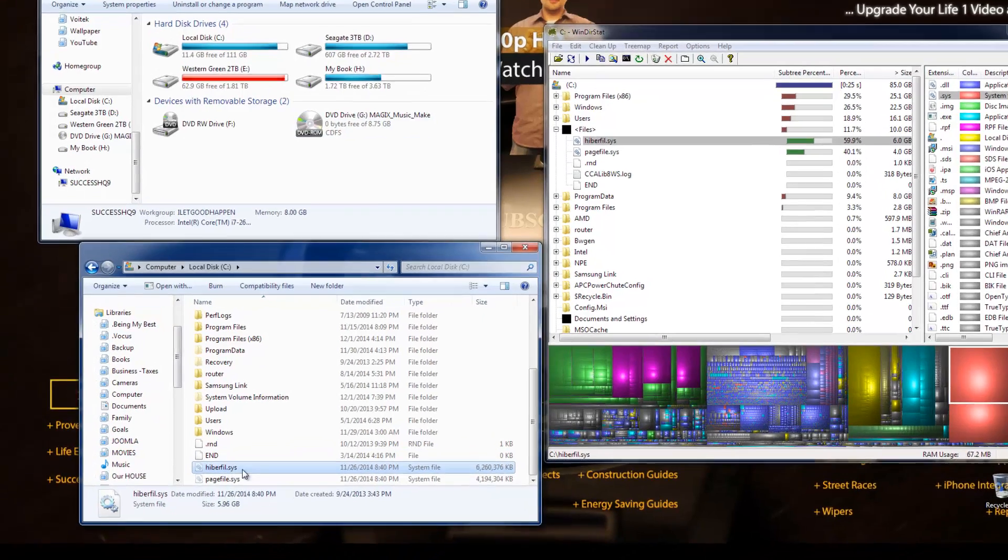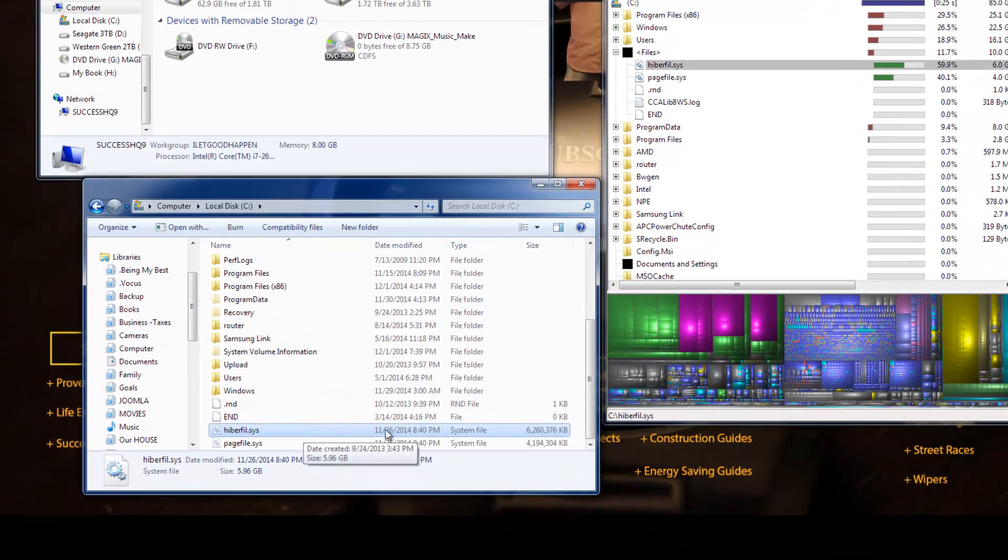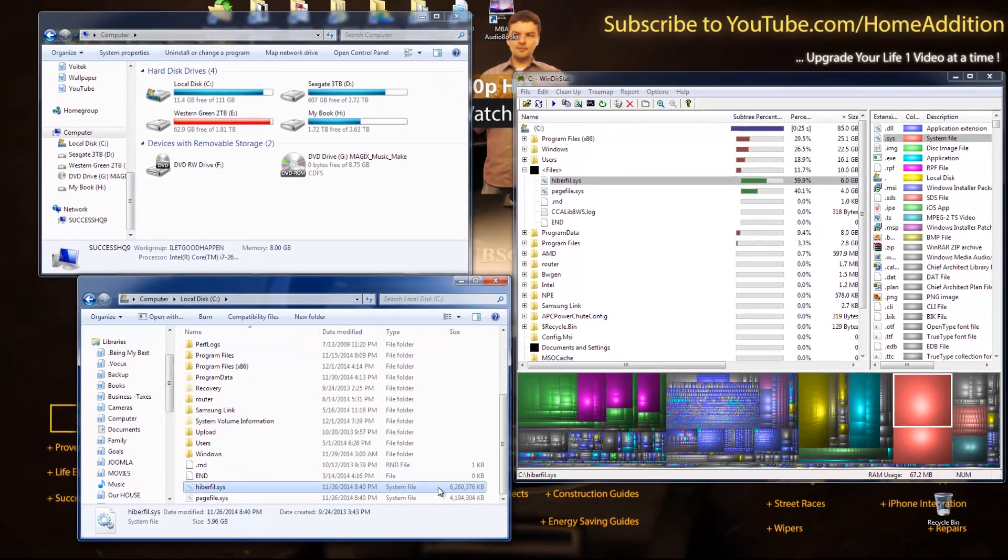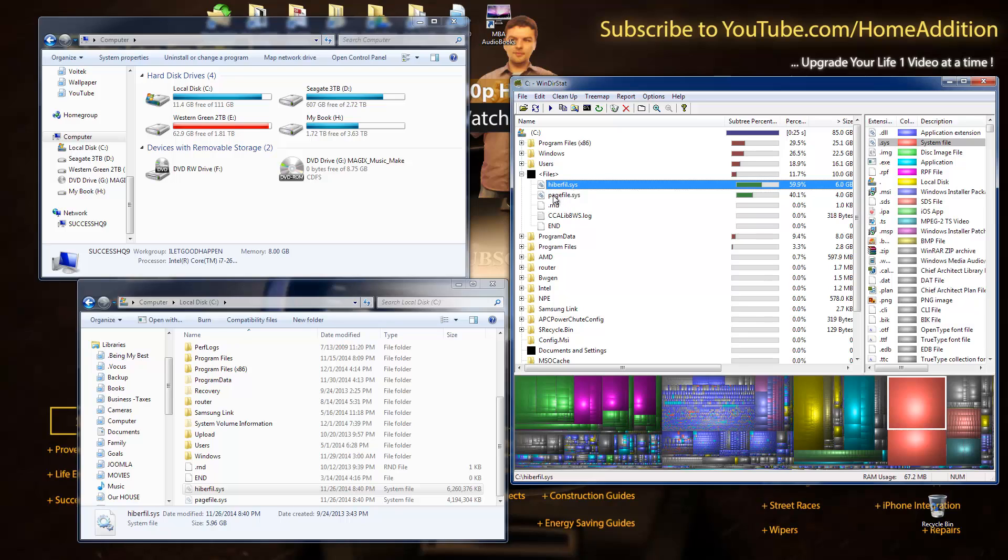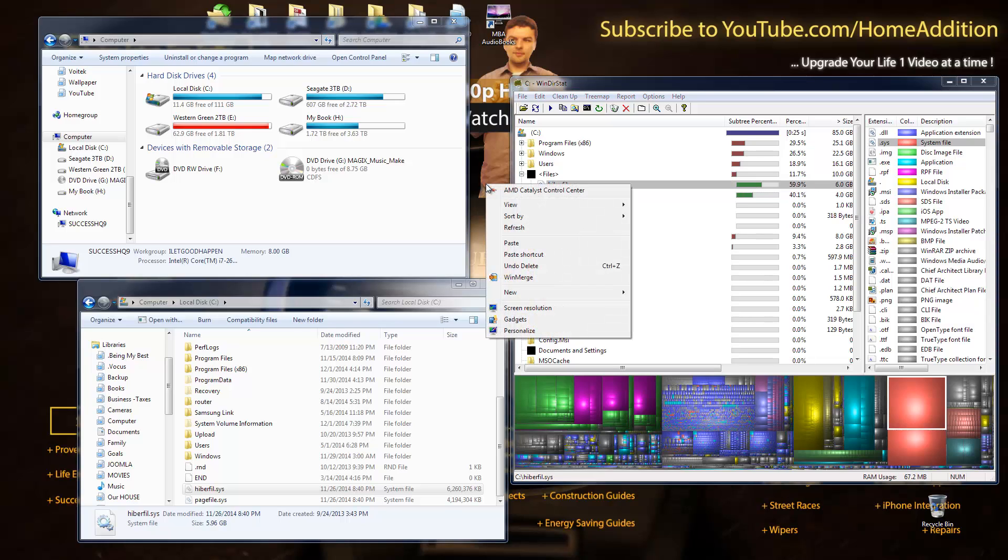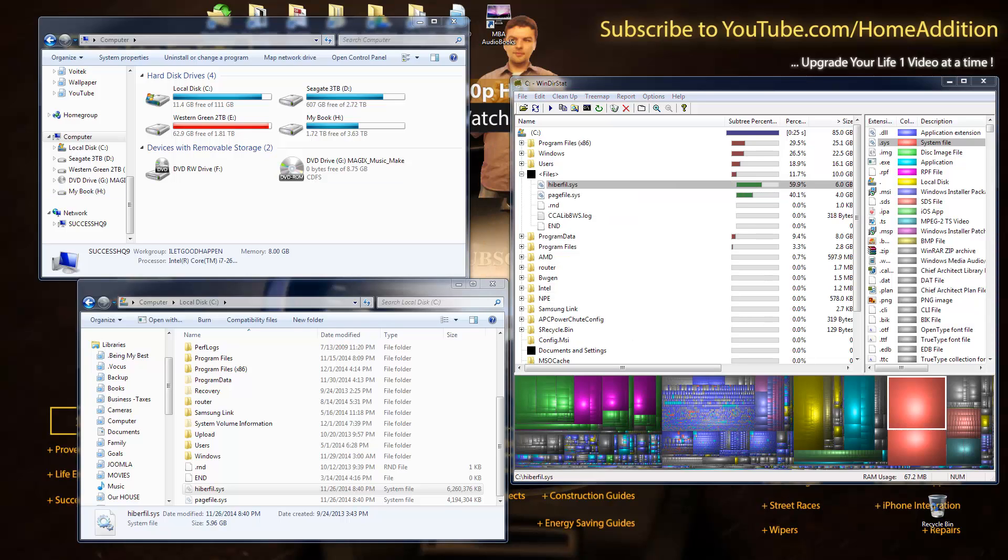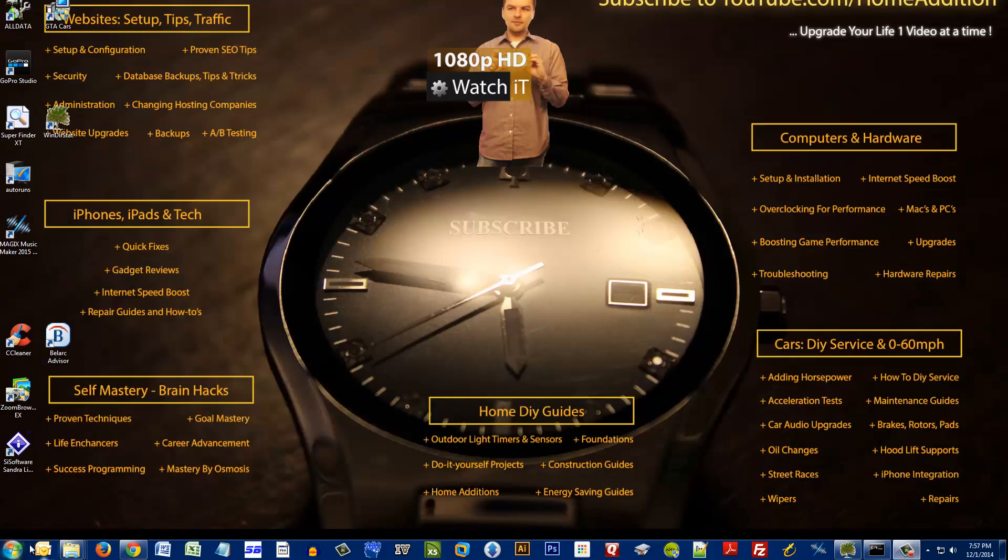All right, so here it is. You see this file right here? This is a six gigabyte hibernation file and it is useful if you let your computer hibernate. I actually do not allow my computer to hibernate. Let me just show you something.